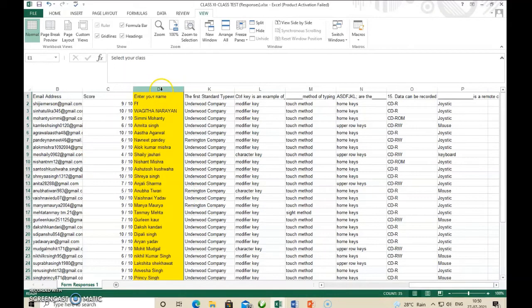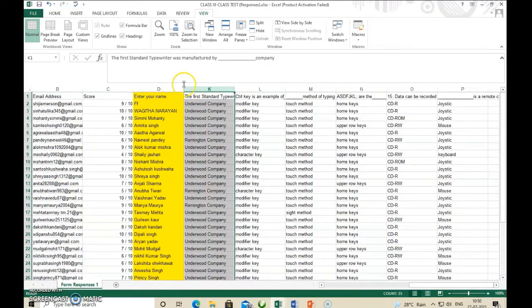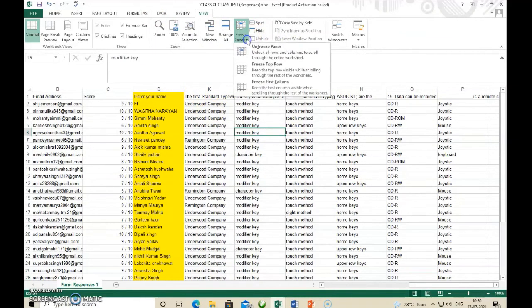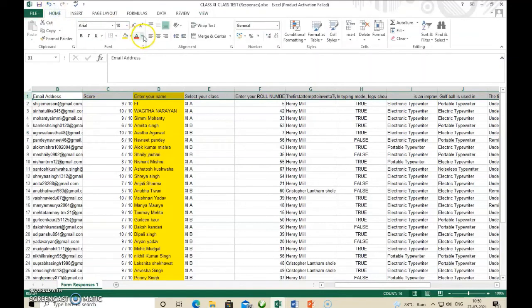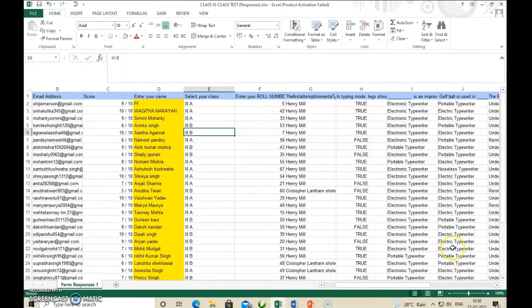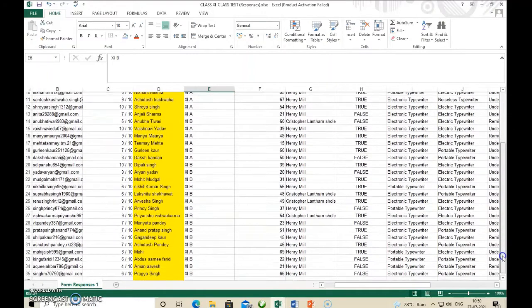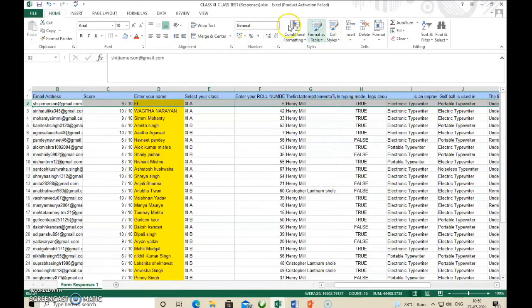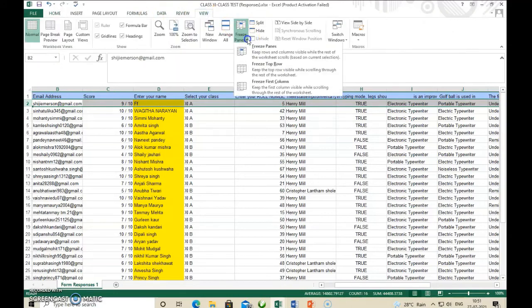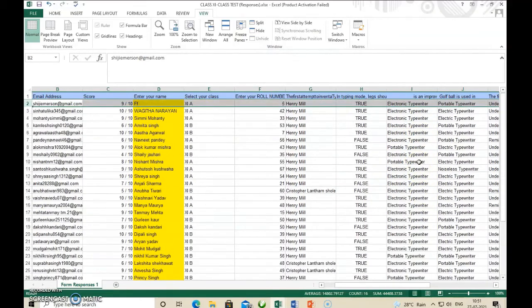To freeze a column: select the column just to the right of the column to freeze, then click View tab, then Freeze Panes. To freeze a row: suppose we have a heading row. When we scroll down, the heading disappears. Select the row just below the heading row, then click View tab, Freeze Panes. Now when scrolling down, the top heading row stays frozen.